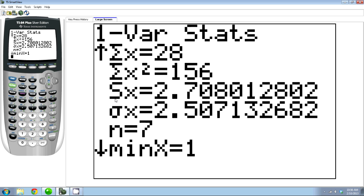Notice that the calculator didn't give you variance, but variance is just the standard deviation squared, so you can just square your value from there.